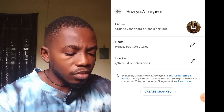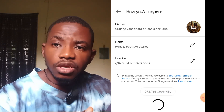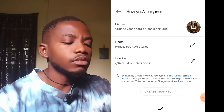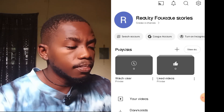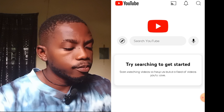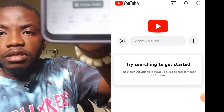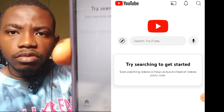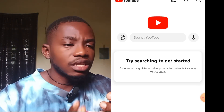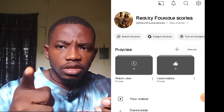Once you click 'Create', you've automatically created a YouTube channel. You'll see the notification at the bottom saying 'Channel Created'. Our channel is now created.